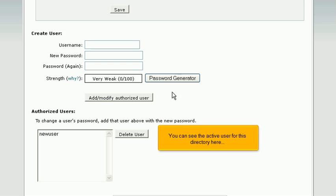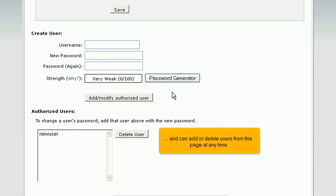You can see the active user for this directory here, and you can add or delete users from this page at any time.